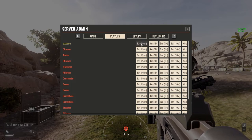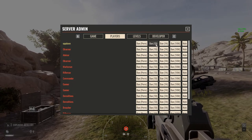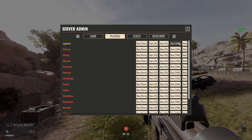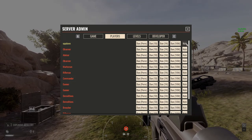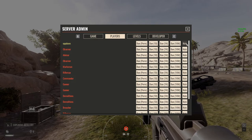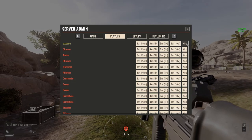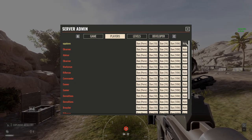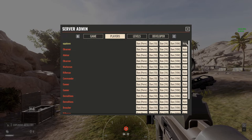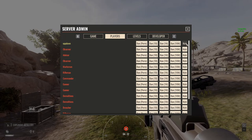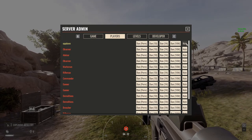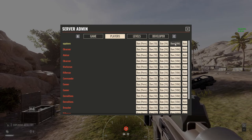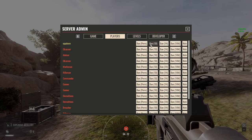Temporary bans will fall off as soon as the one day, one hour, or 10 minutes has expired. Kick means we just want you off the server for a moment — maybe we're making a place for one of our members, or maybe you were just a little rude and we want to get your attention. If it's not a bannable offense, then just kick. If it's a bit worse but not too bad, hit one of the temporary bans.